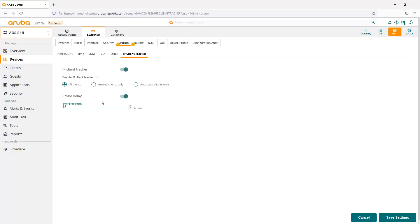It sends out an ARP probe, and we can delay that probe with the timer if we need to adjust how long between ARP probes are sent out. Basically, it'll send out the probes either faster or slower and automatically update the IP client tracker table as clients are moving around and changing IP addresses from their MAC address.